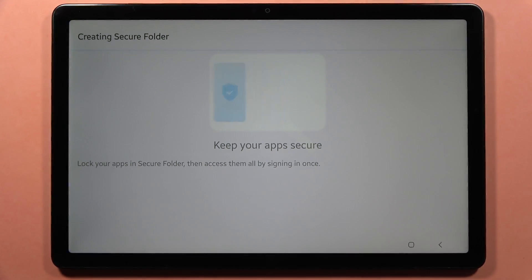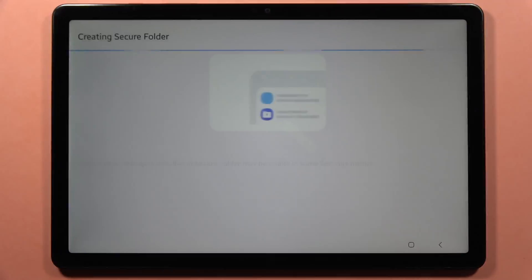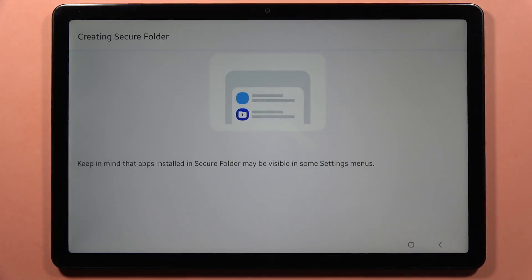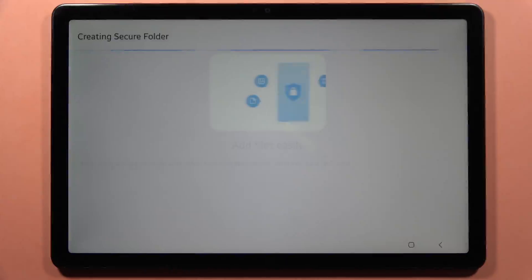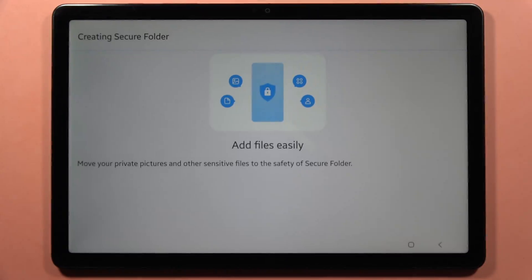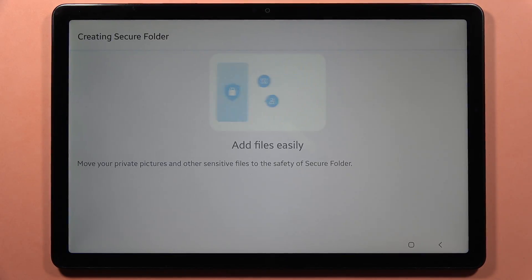Right here you can log apps, pictures, videos, photos, screenshots, downloads — almost everything that you have on your device you can put right here and lock.